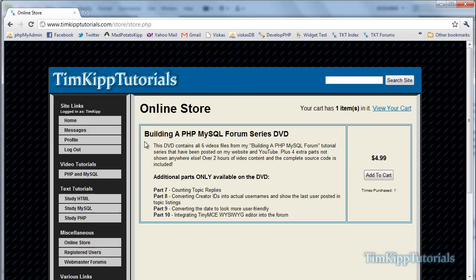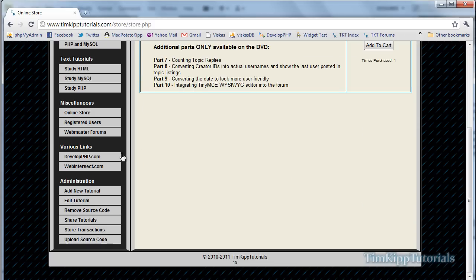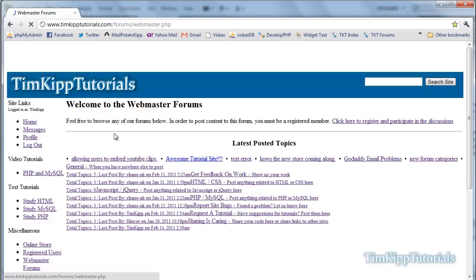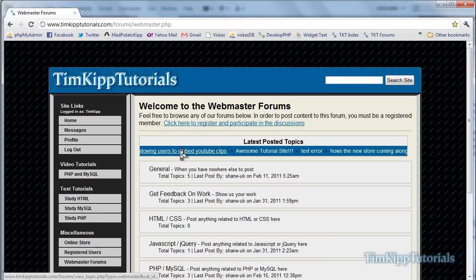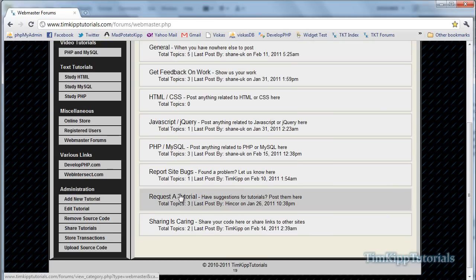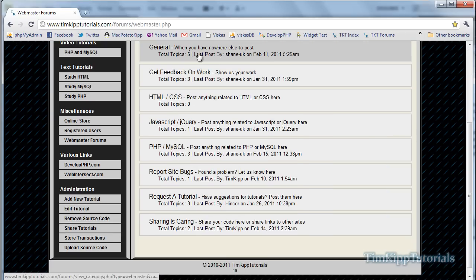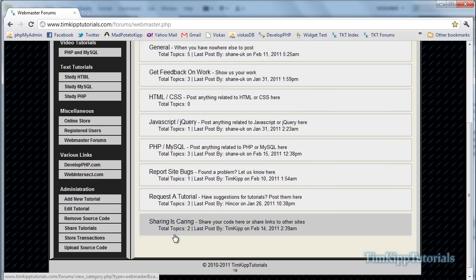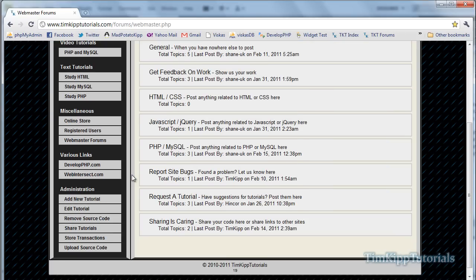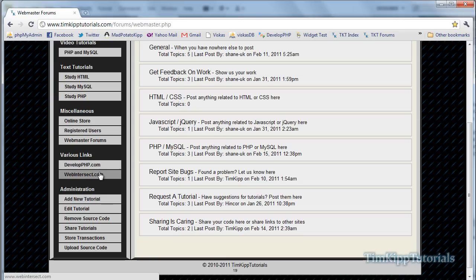So if you're having problems with any of your code, feel free to check out our forums right here. We have some categories here, and you can also check out various links — we've got developphp.com and webintersect.com.